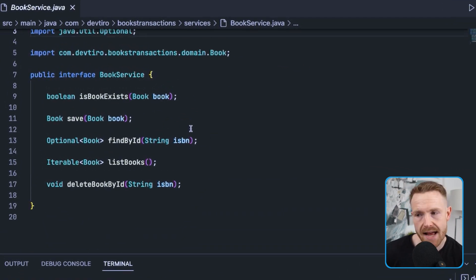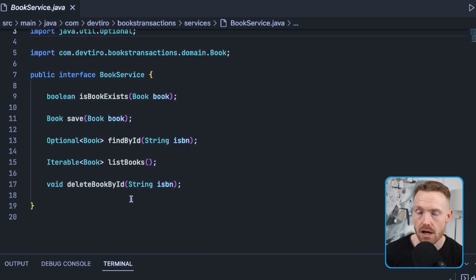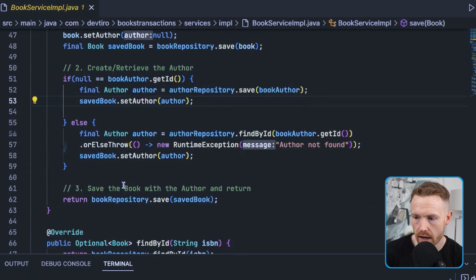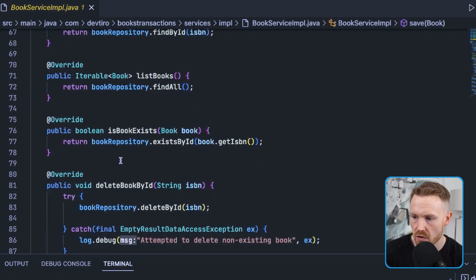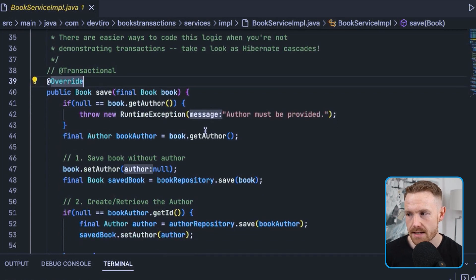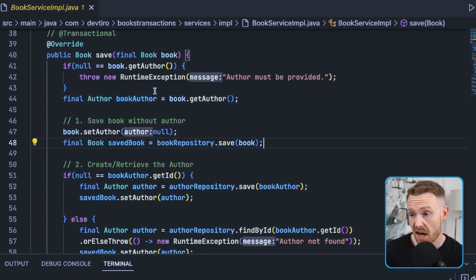Moving up to the service layer — this is where something a little weird happens. The BookService is standard: check if a book exists, save a book, find by ISBN, list all books, delete by ID. Let's go straight to the save method for one very good reason — the rest of the class is boring. Everything else just calls the book repository. So what's special about this save method?